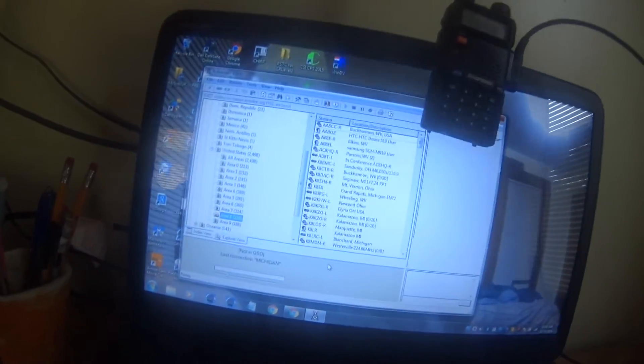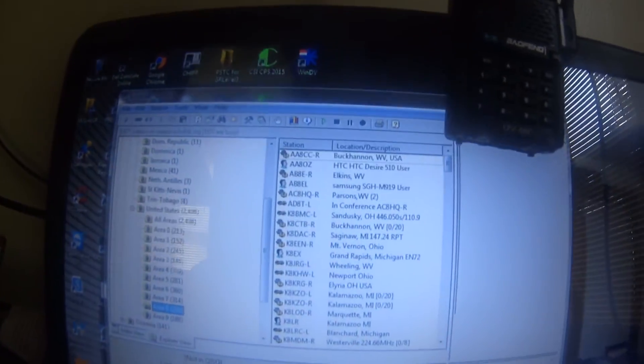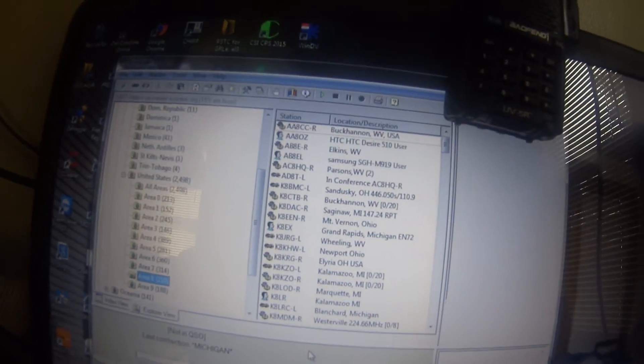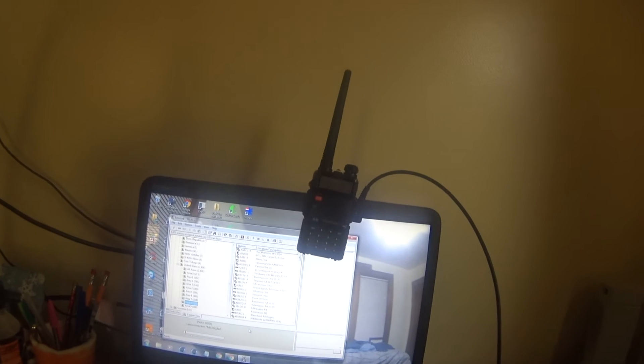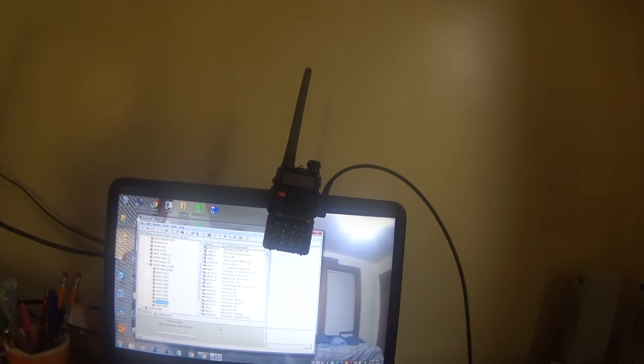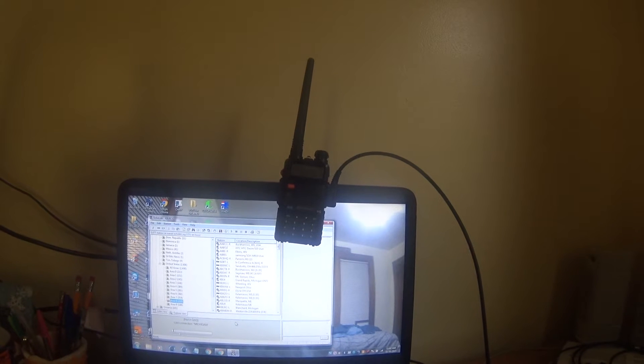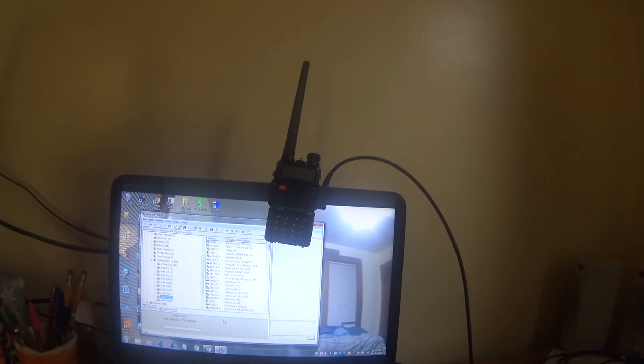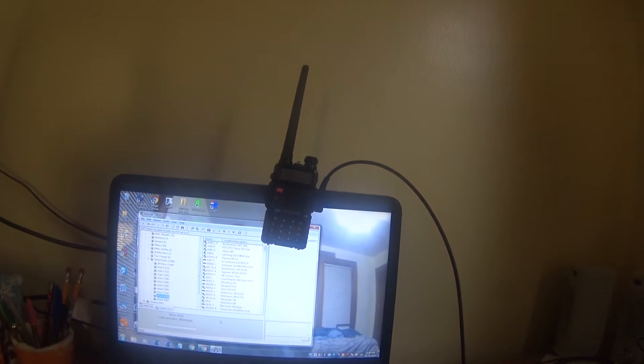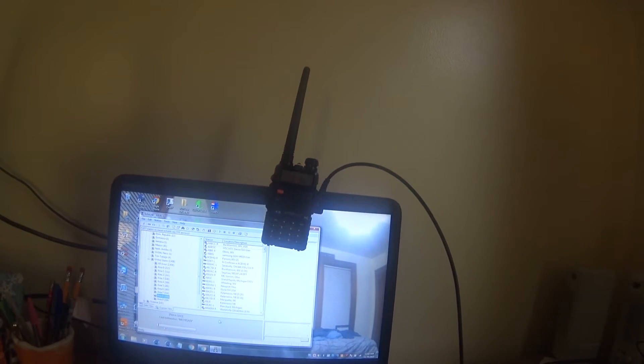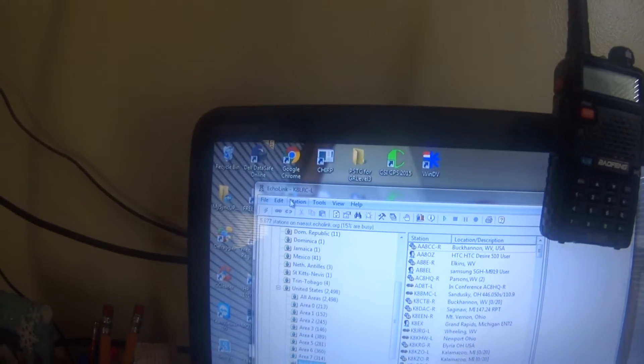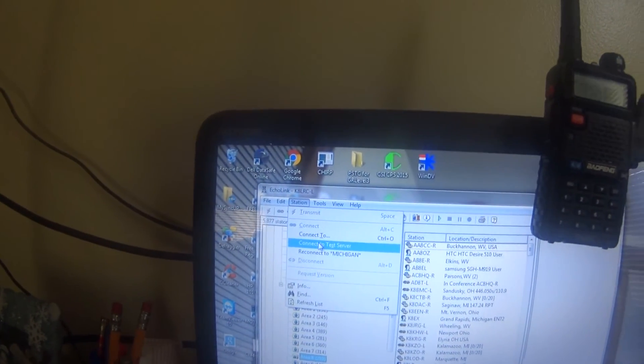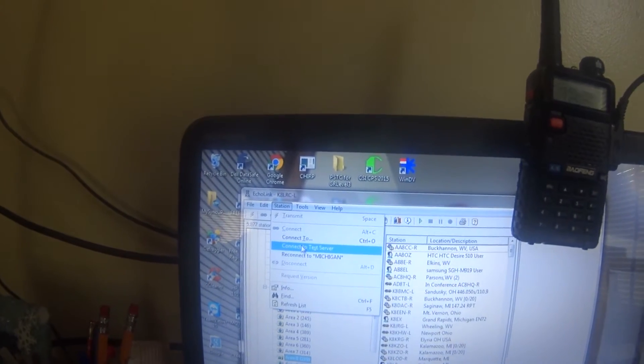But other than that, these are stations that I could connect to here. So I'm going to be showing you a demonstration. I'm going to do the Echolink test thing right here. So I'm going to go up here, do Echolink test, connect to test server, and it brings up.